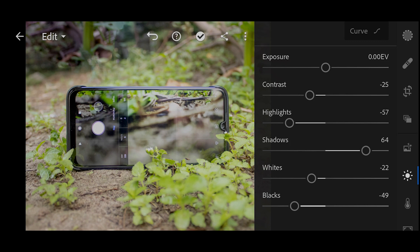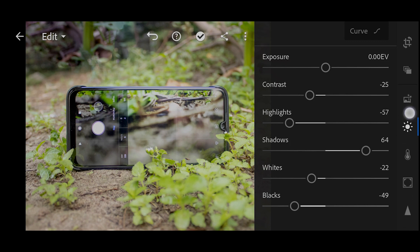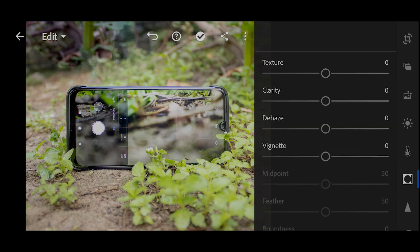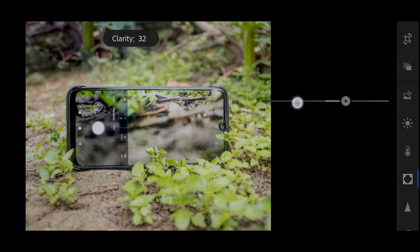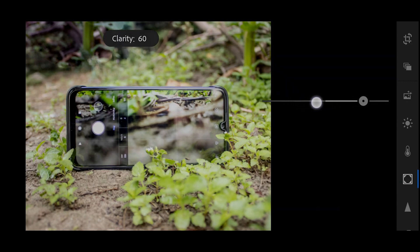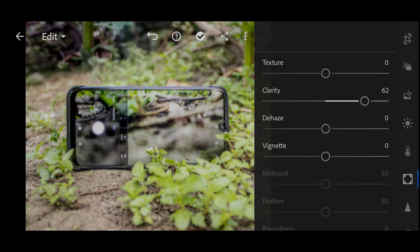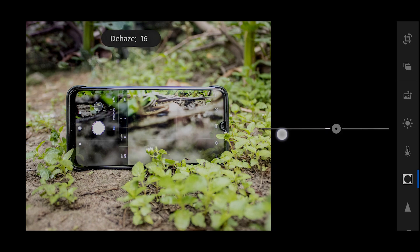Then I'm going to go to the Effects panel and add some clarity. Then I'm going to add some contrast by increasing the dehaze.